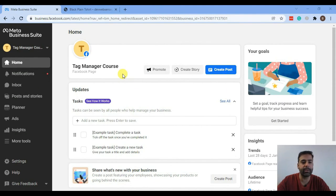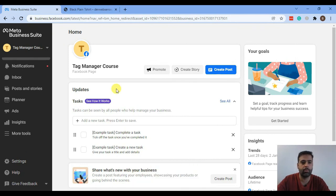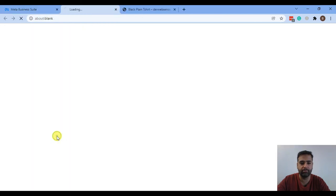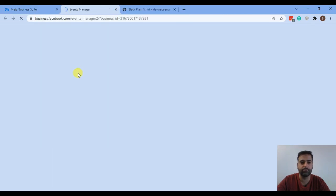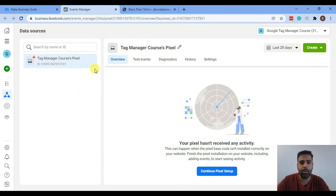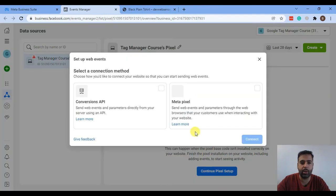Let's first find out our Facebook Pixel code, which we created in our last video. That's how the business account looks like. Now we will go to our Facebook Pixel, which we can find under More Tools and Event Manager. That's where we can find our Facebook Pixel code. Click on Event Manager and here we can see our Facebook Pixel. Now continue the pixel setup to find the code.